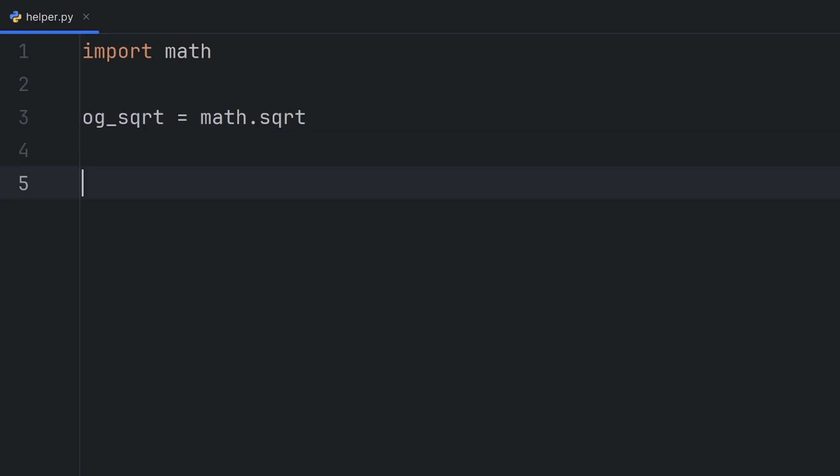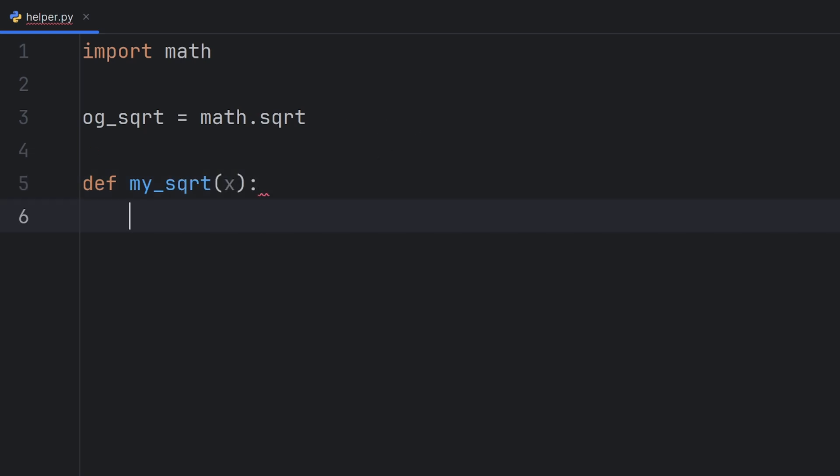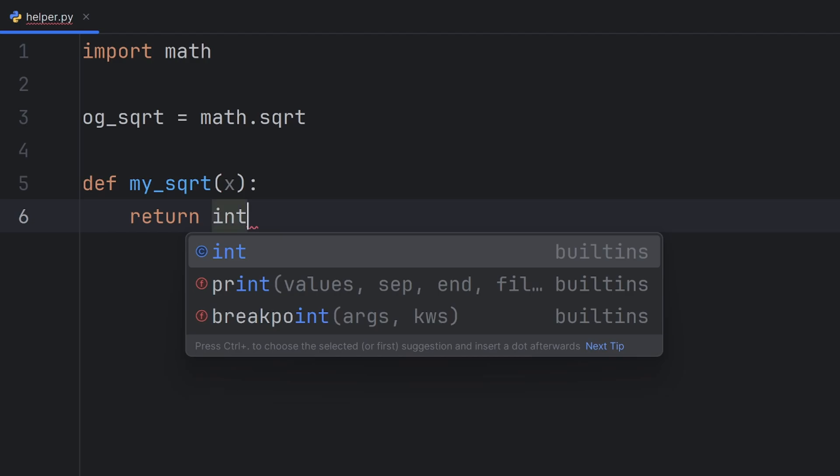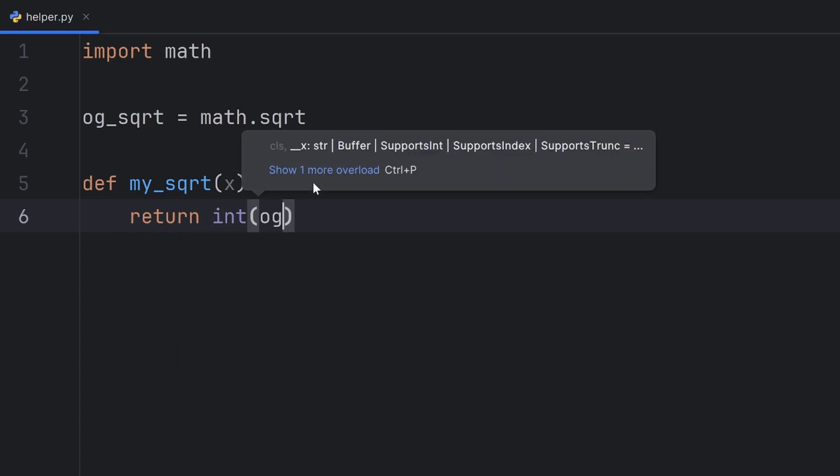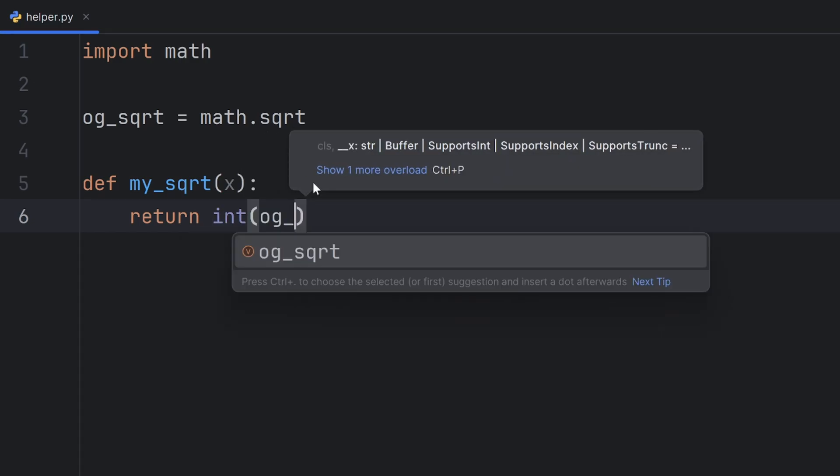And now I can define my_sqrt, and I will call it square root. It will have one parameter, and it will return an integer of og_sqrt.